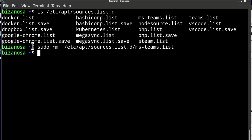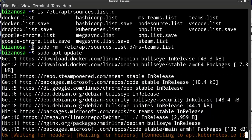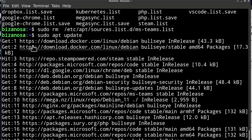So now if I try to do apt update, everything should work fine.